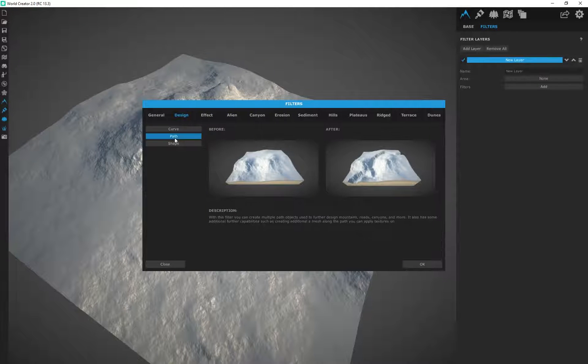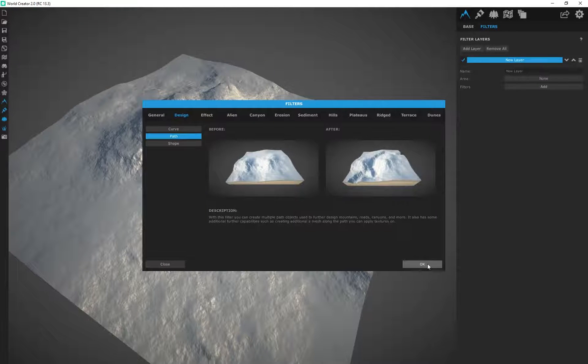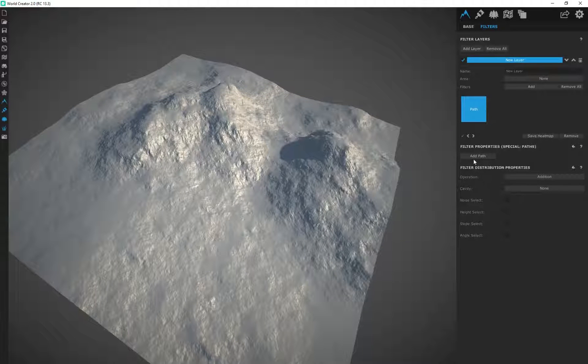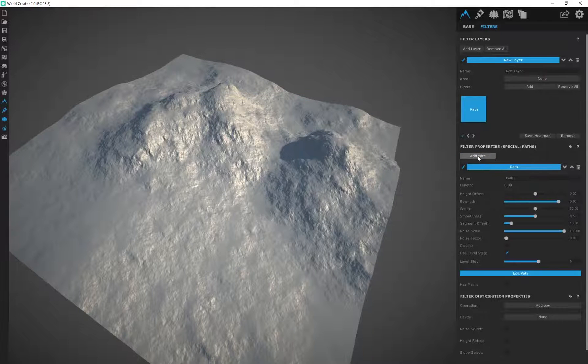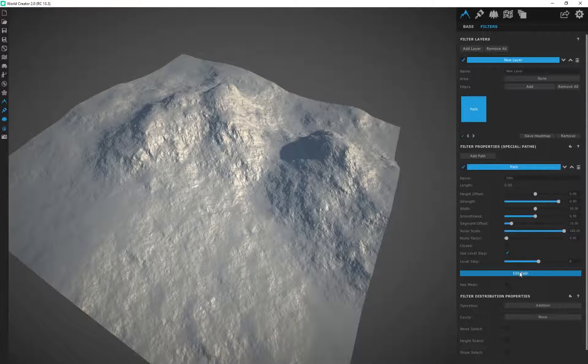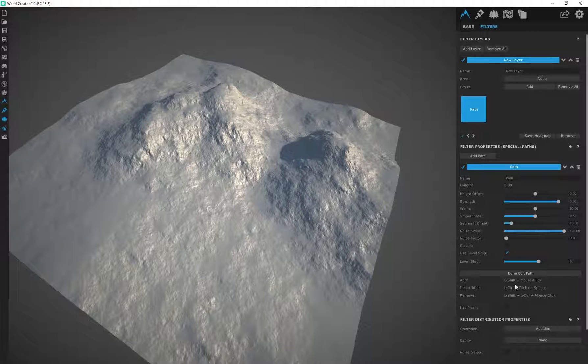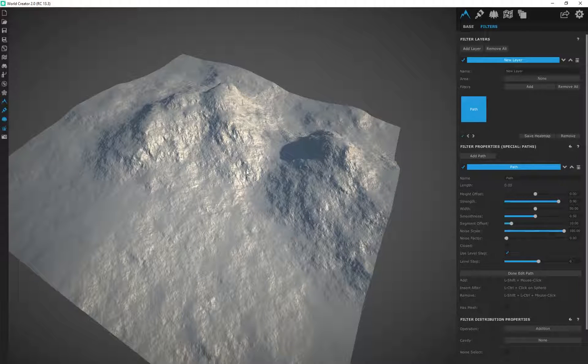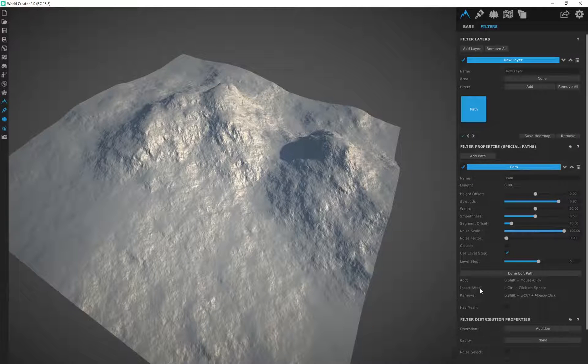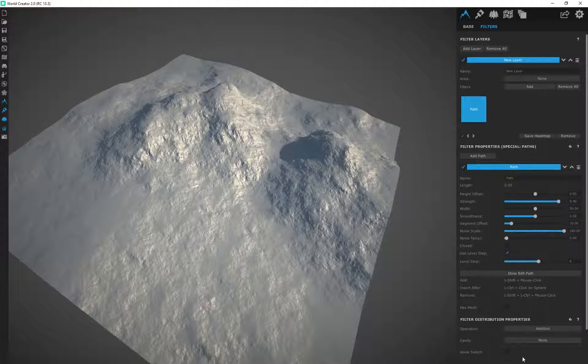It gives you a little description telling you what it does. I'm going to click OK and then click on add path and then edit path. It gives you some button inputs over here showing you how to add the actual path, how to insert one of those pins to continue adding onto your path, and how to remove the pins as well.